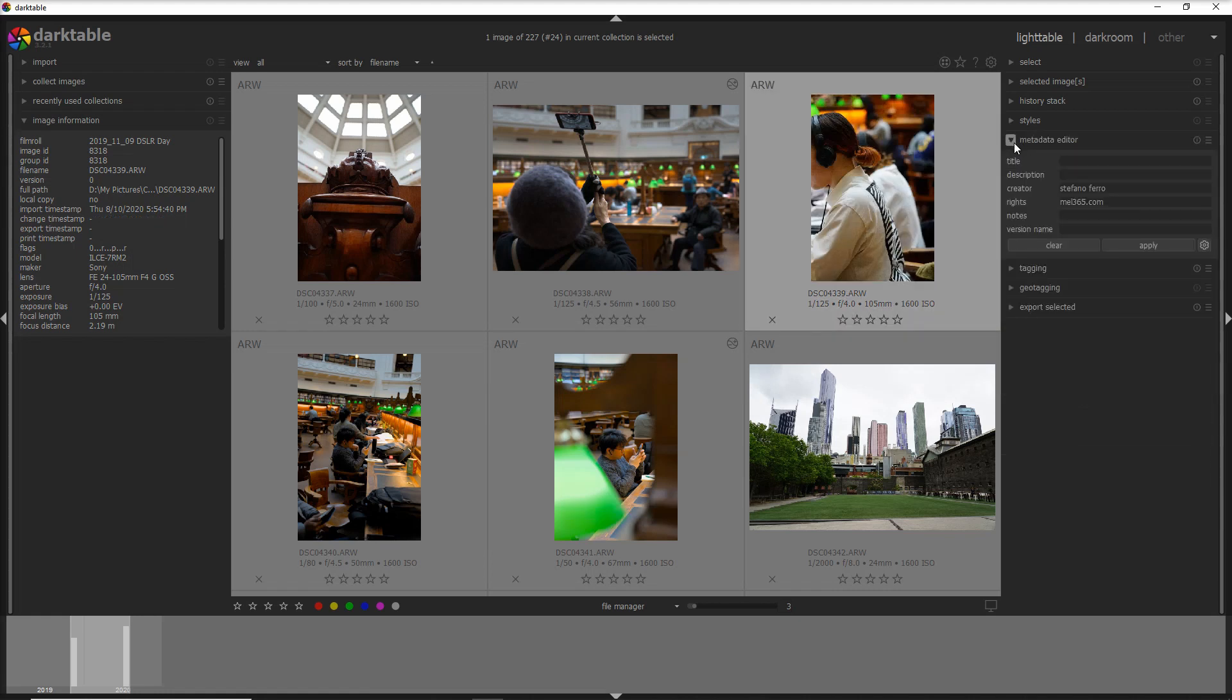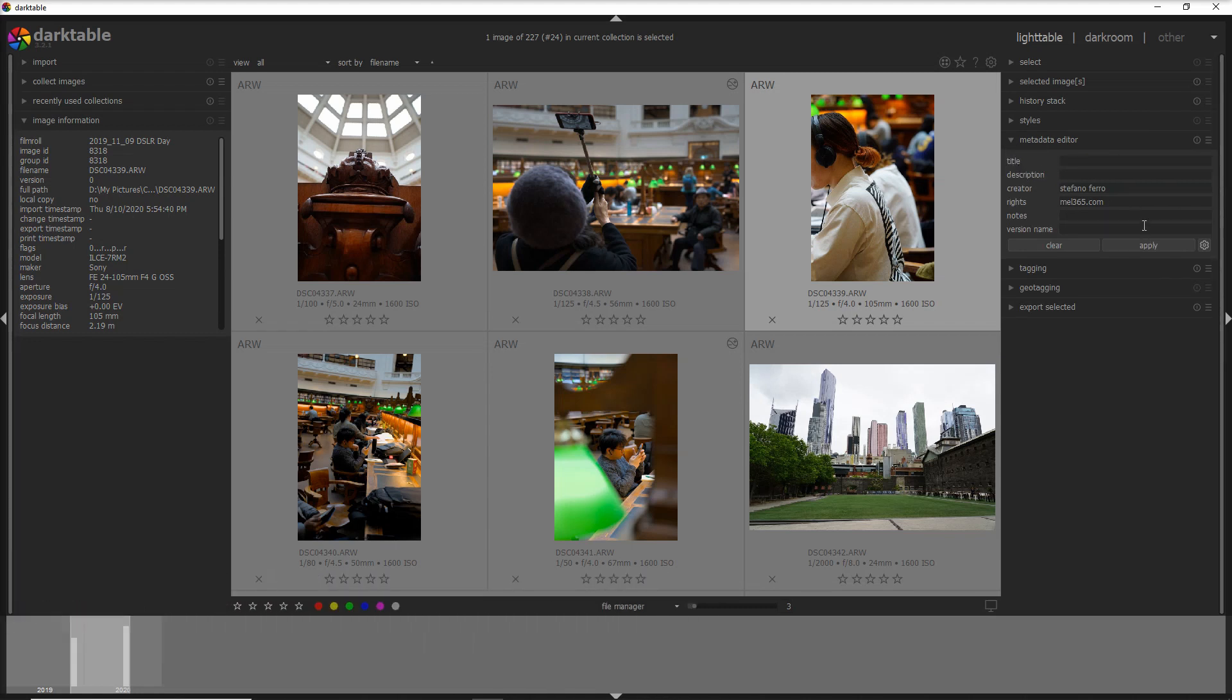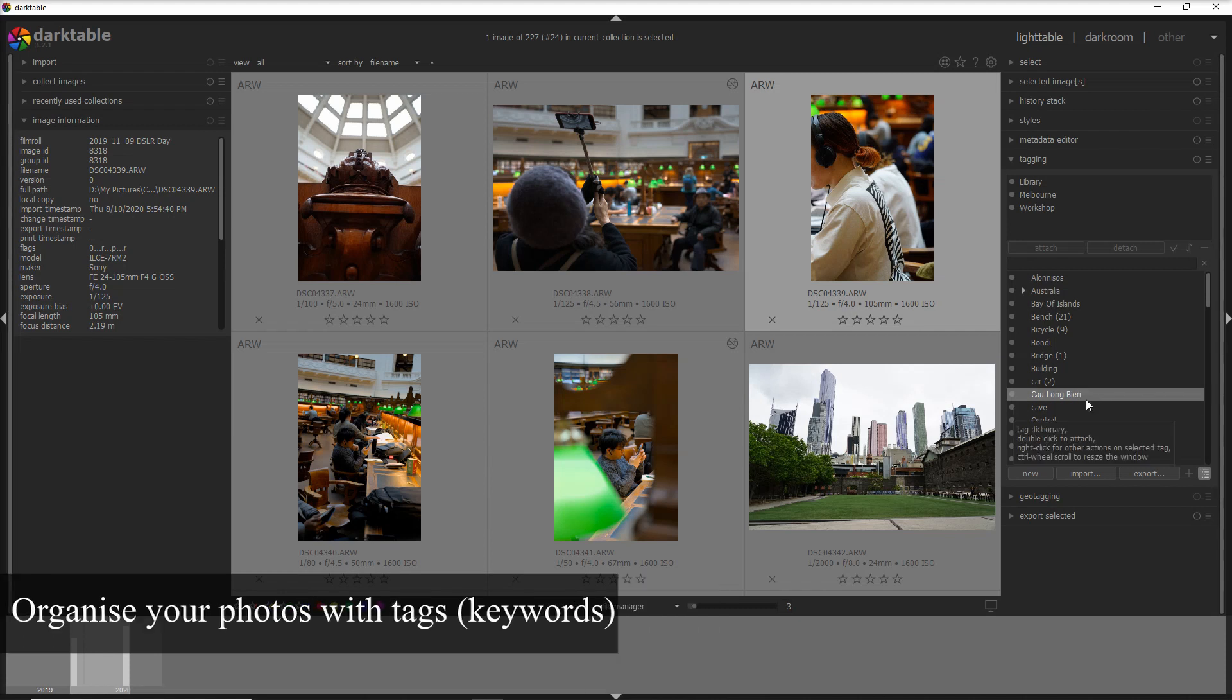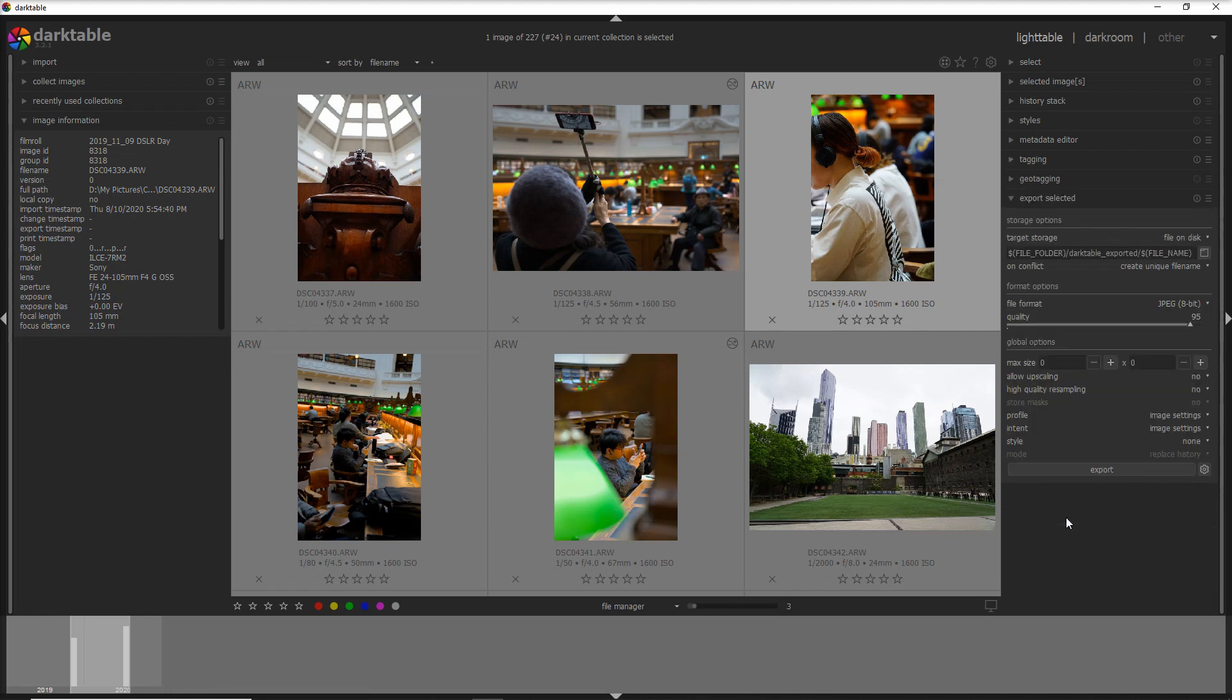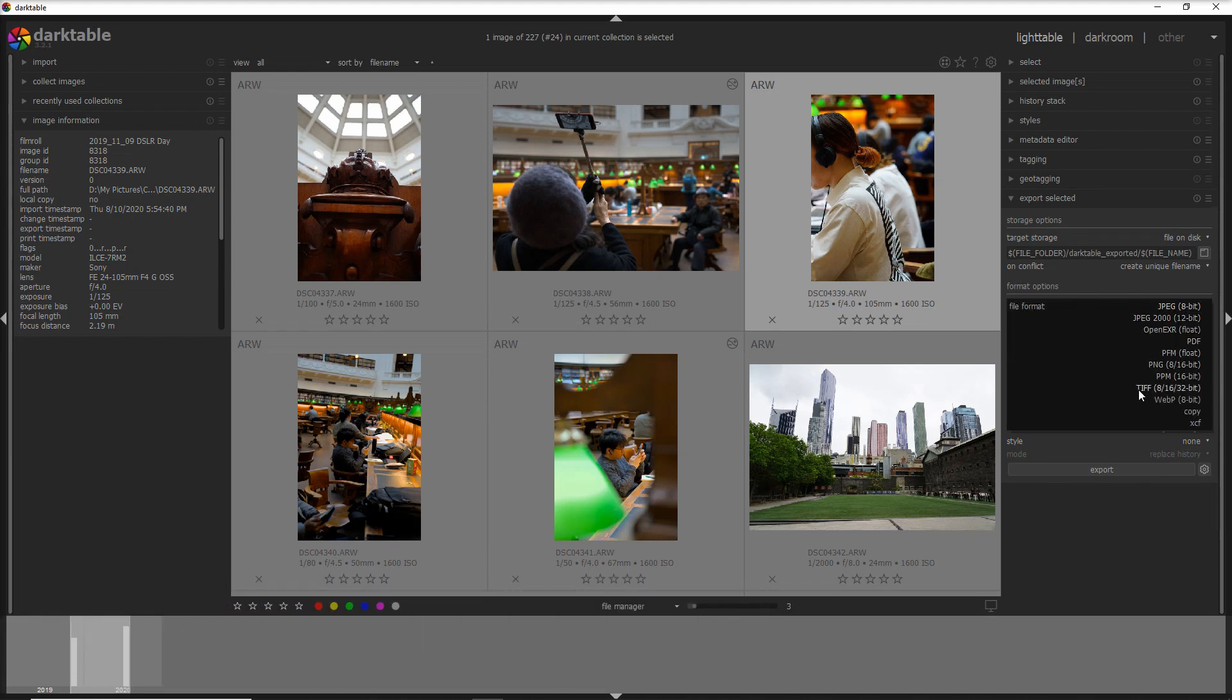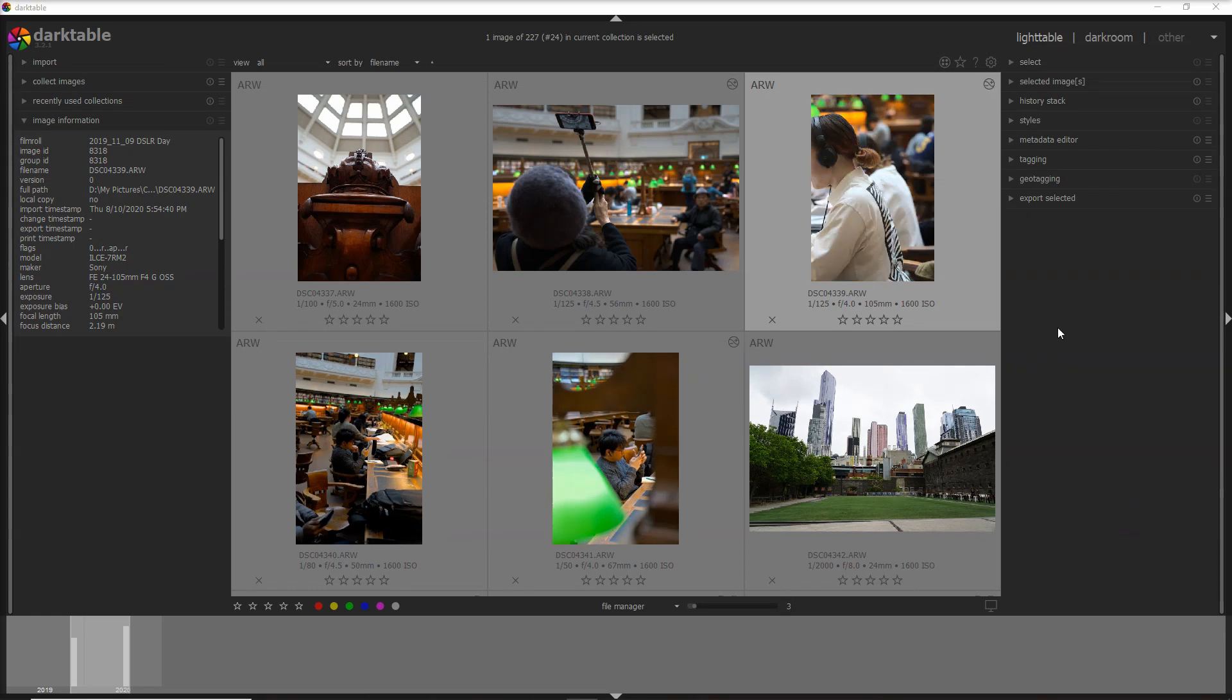Then we can obviously fill in more information into the metadata file which is the title and the description of the photo, and we can tag the photo and this is one of the most important things I suggest everyone to do, otherwise after a while you can't find back your photos. And then you can geotag your photos, and finally you can export your photos in the format that you like from JPEG to TIFF and plenty of file formats.